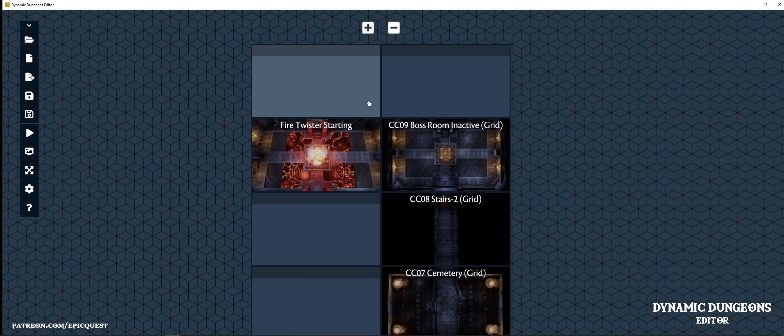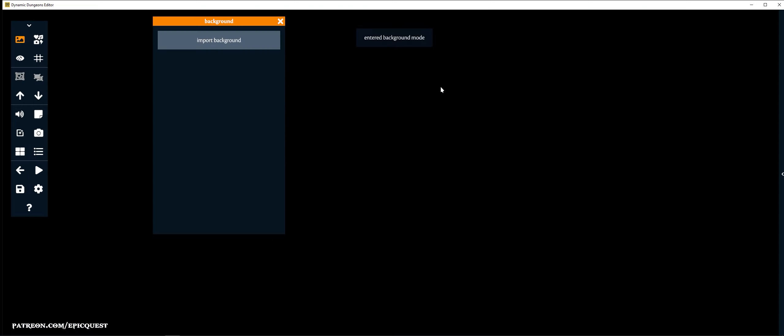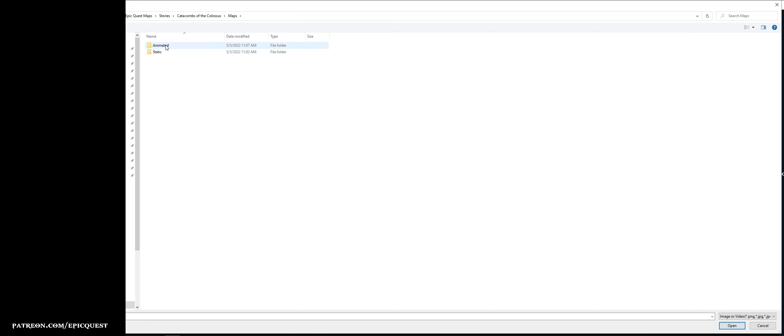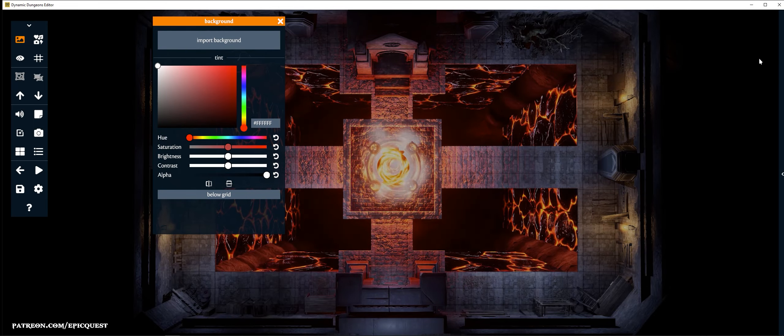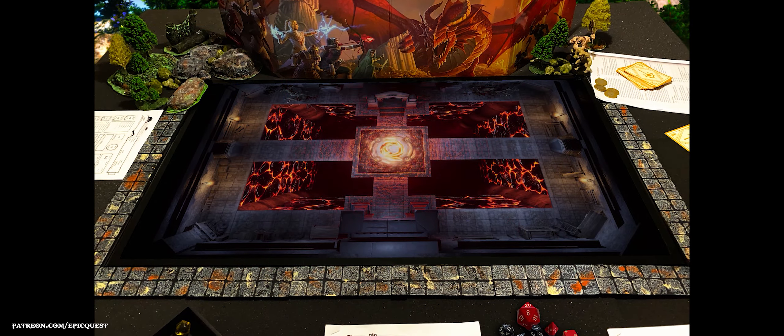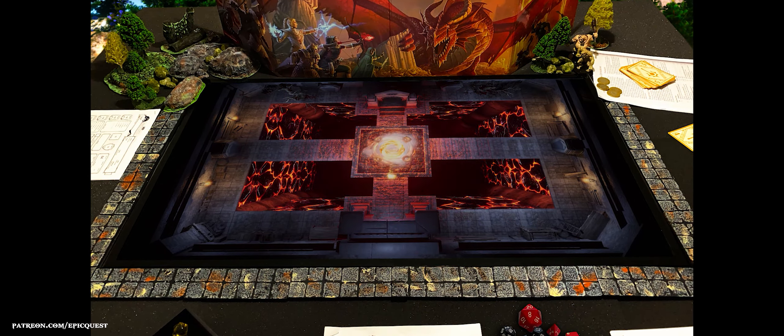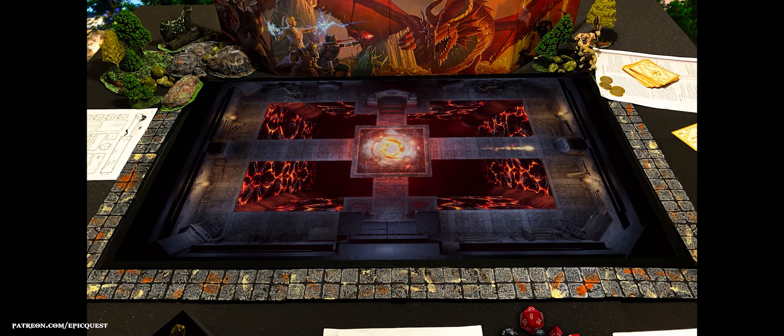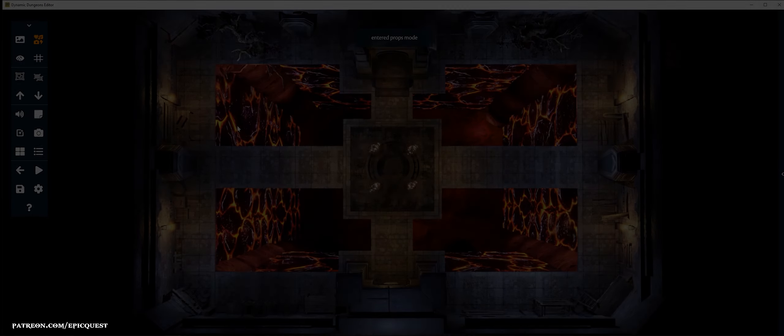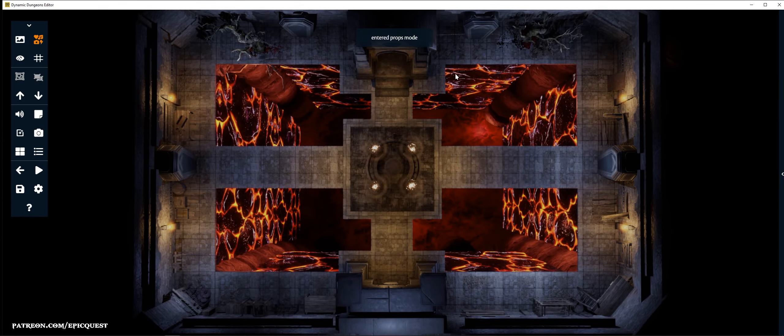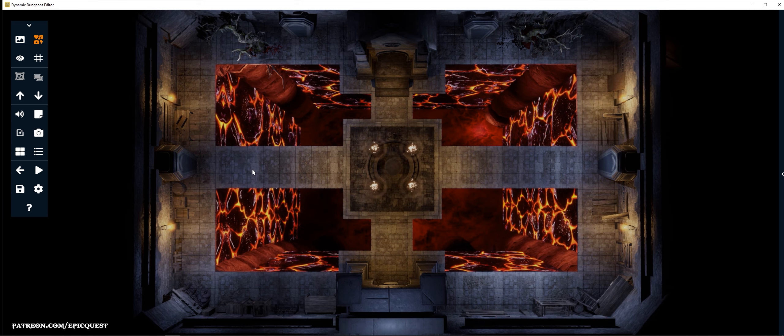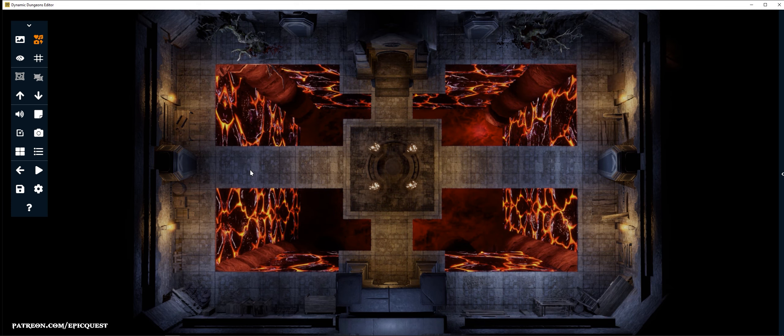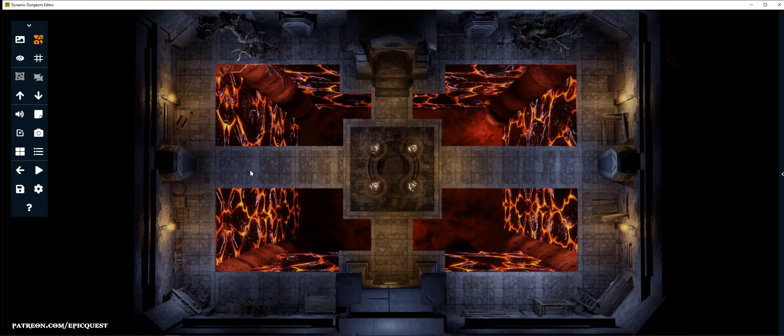Now let's add the top-down battle map with the trap active, so that our adventurers can explore the area.